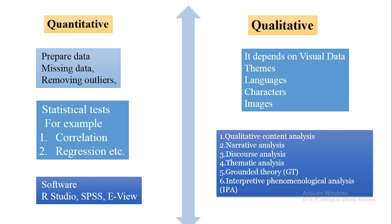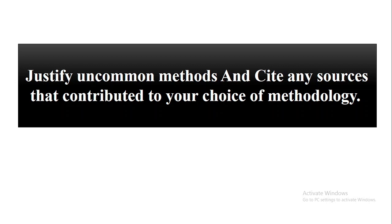The last but not least important step in research methodology is justify uncommon methods. If you are using some new or novel sort of research methods that are contrary to the traditional, you need to justify the use of such methods. And if you have taken some help from other sources, you need to contribute and cite those resources in the choice of your research methodology.